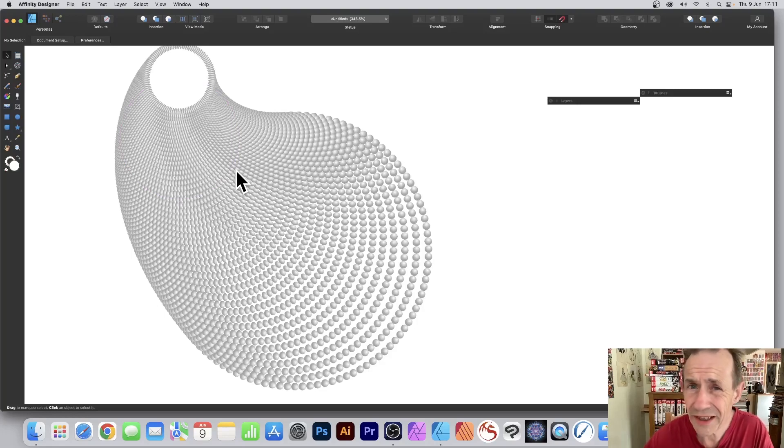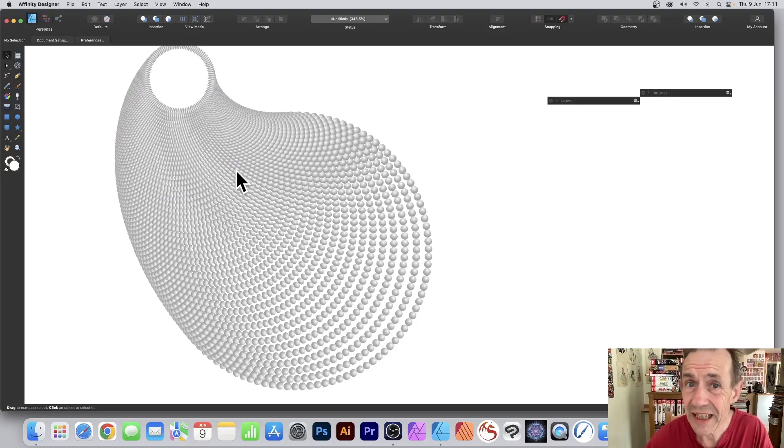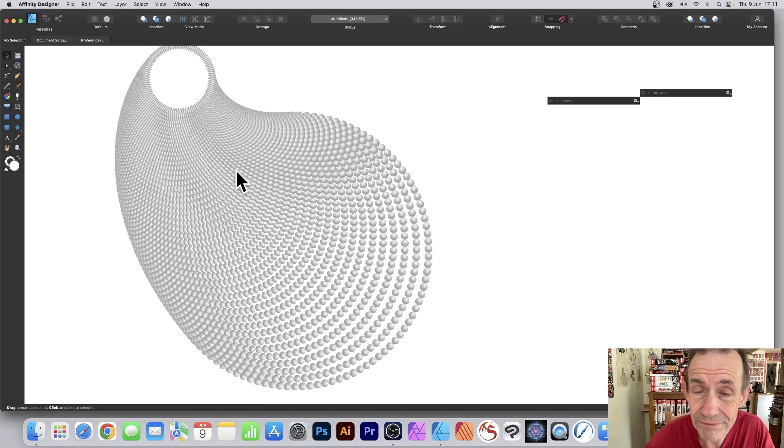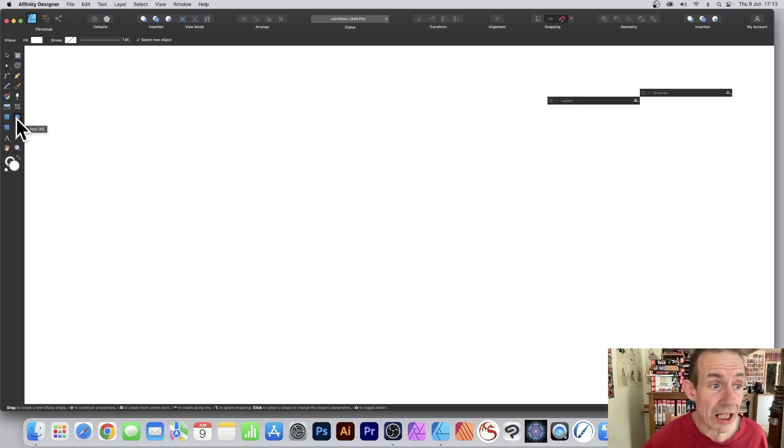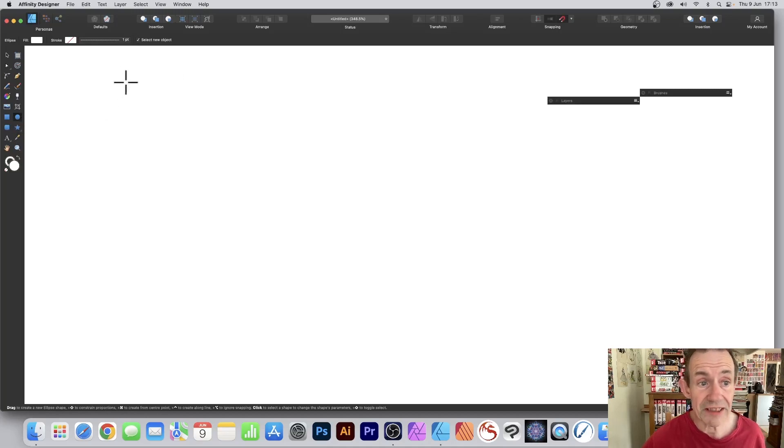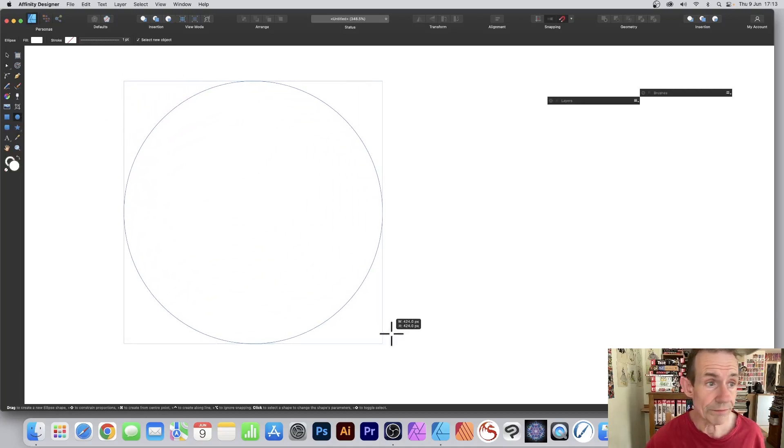How to create all kinds of unusual dotted designs in Affinity Designer PC or Mac. Go to the tools panel and select the ellipse tool, hold down shift to create a circle.